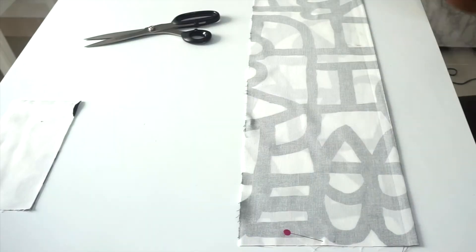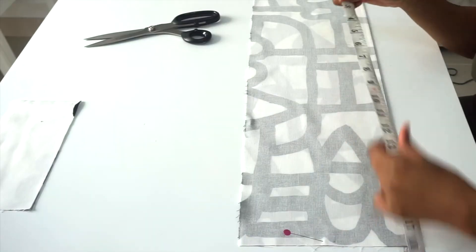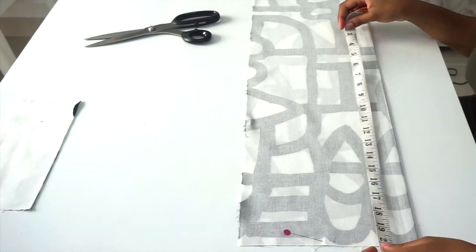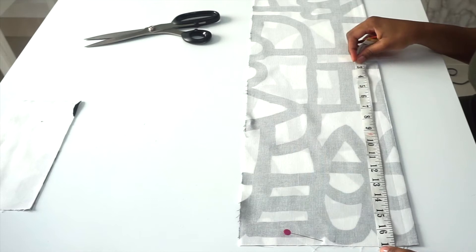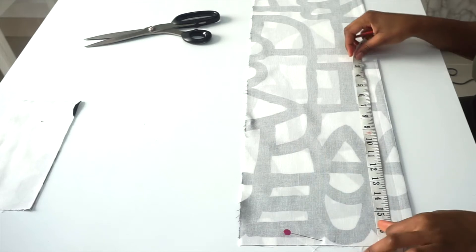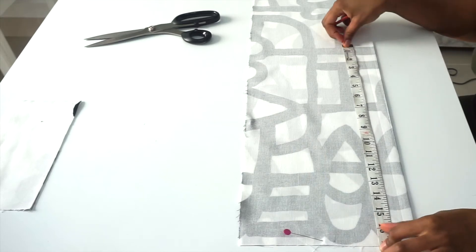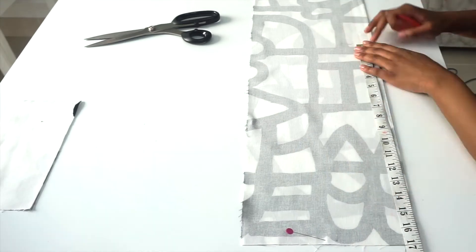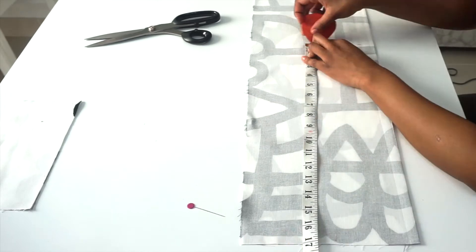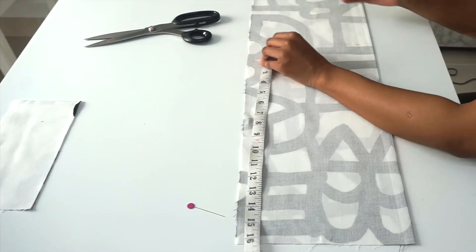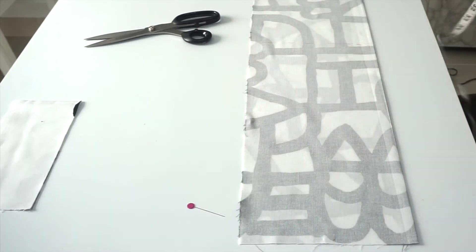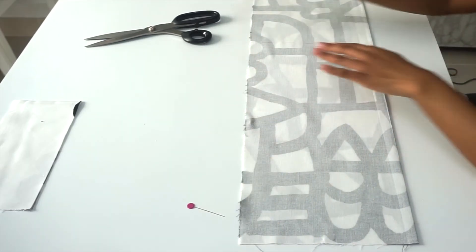We'll start by working on our front side of the pillow. I'm going to mark 17 inches as my length for the pillow. I'm going to go ahead and cut with my scissors where I've marked.